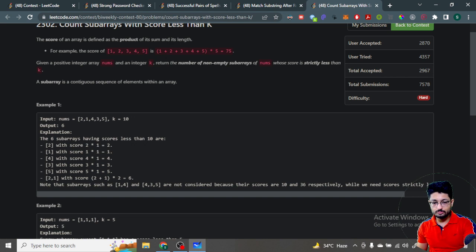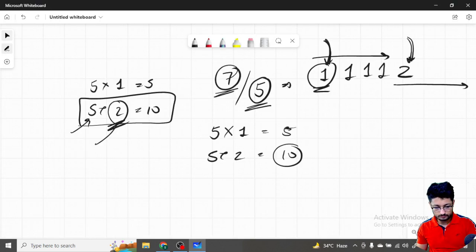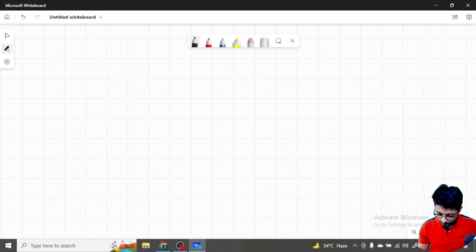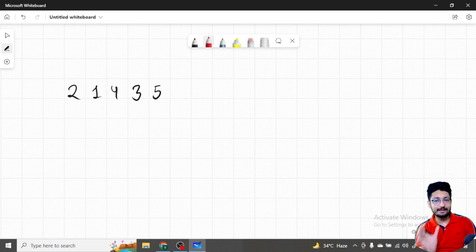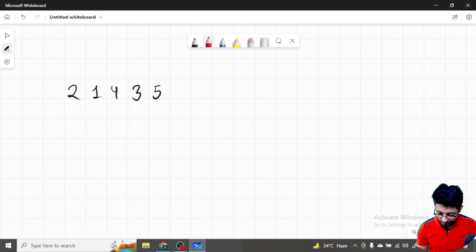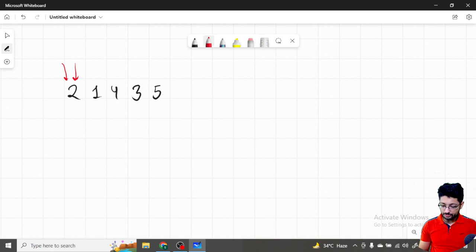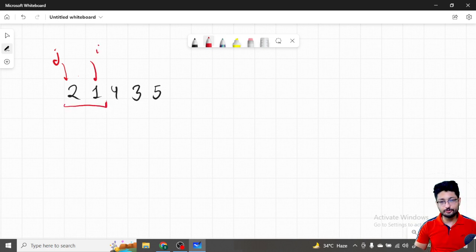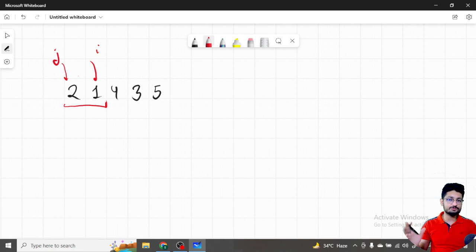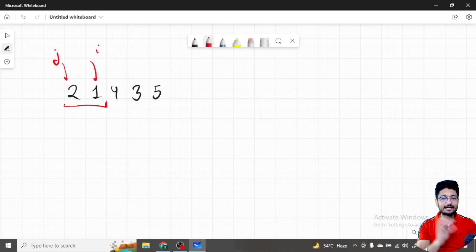The constraints are large so you cannot use O(n²). You can use a two pointers or sliding window technique. You have two pointers i and j starting at the beginning. As you move i forward, keep incrementing the total sum of the window. The score is sum times the window length. Let's say k is 10 — as long as the score is less than k, the window is valid.